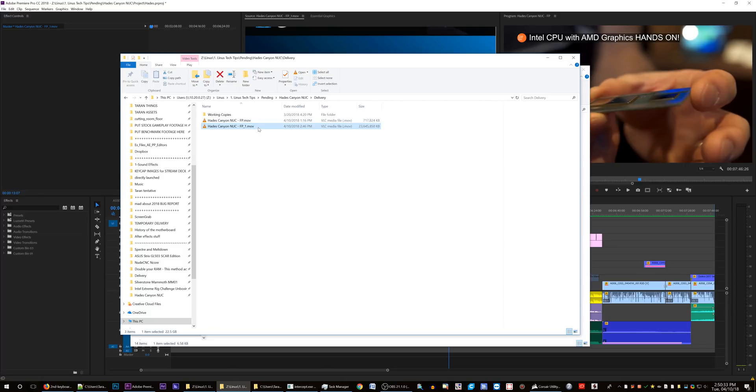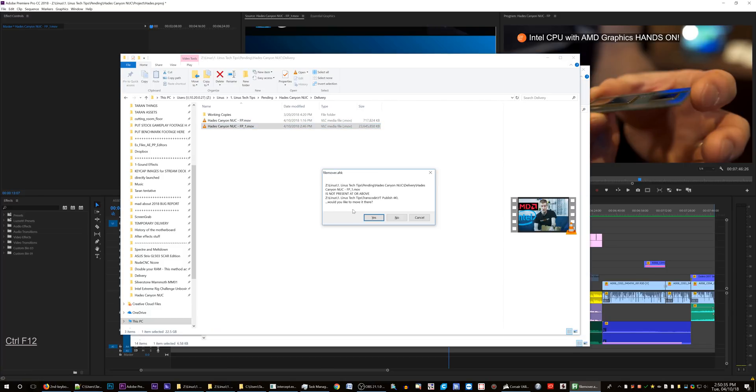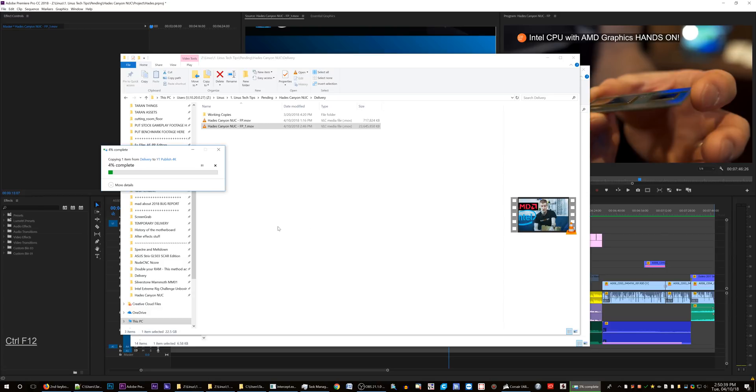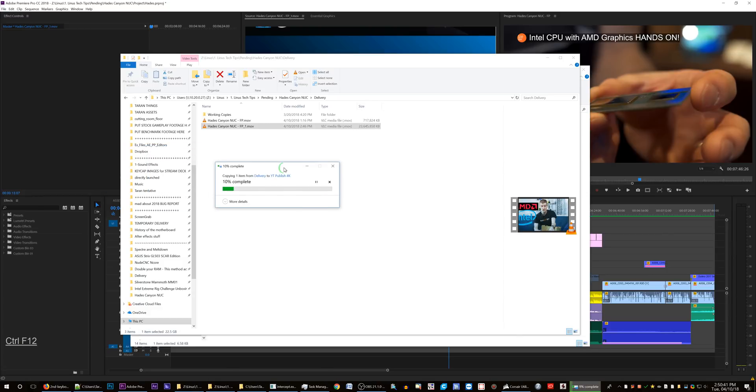So, I mean, I can send this over to the YouTube watch folder and it shouldn't. Yeah, see, it works. It shouldn't say that there's already a file present there, because there's not.